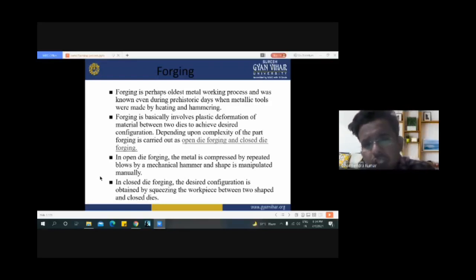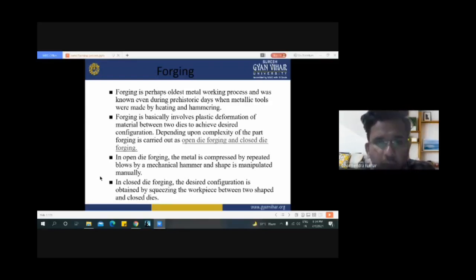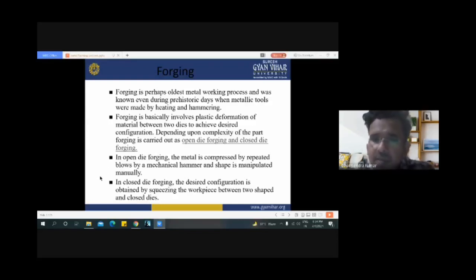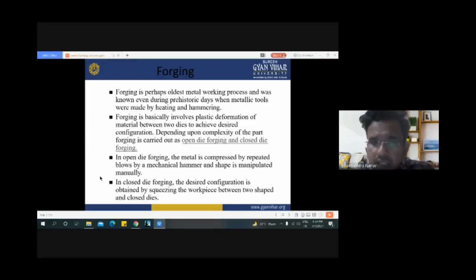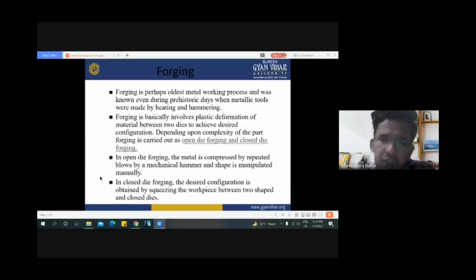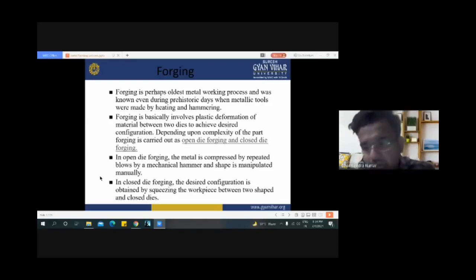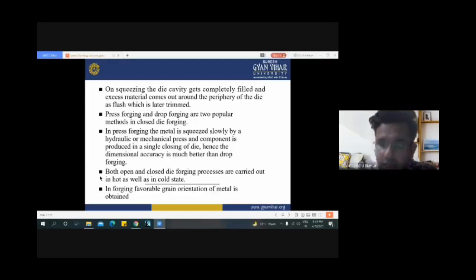In open die forging, the metal is compressed by repeated blows of a mechanical hammer and the shape is manipulated manually. In closed die forging, the desired configuration is obtained by squeezing the workpiece between two shaped and closed dies. In the next slide we will discuss the diagram.